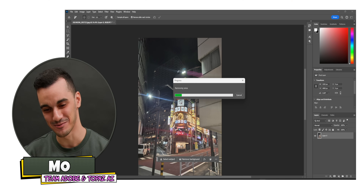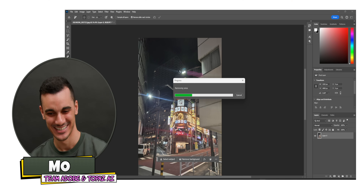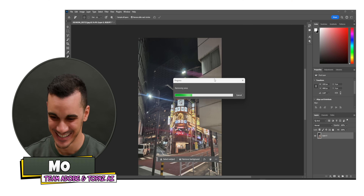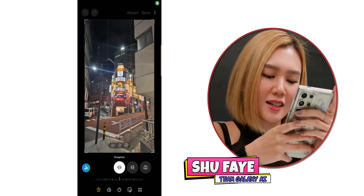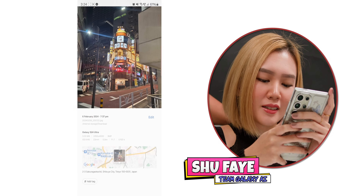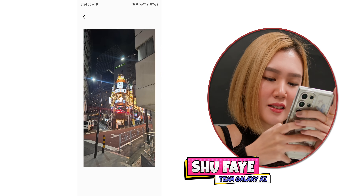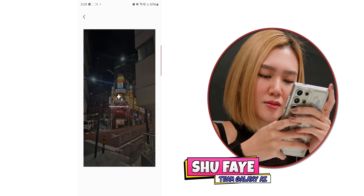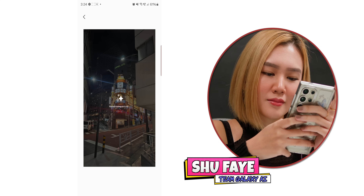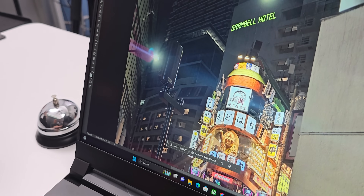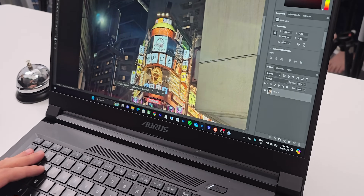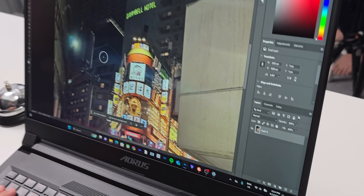Mo is taking his time on Photoshop. He explains it's going pretty well in terms of output, but it takes time to generate replacements for each element, and he has to do it manually one by one. He admits this might have been a mistake.